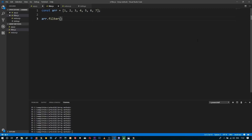The filter method accepts a callback and returns a new array. The callback is called on each element of the array, accepts the element as an argument, and returns true or false whether this particular element should be included in the new array or not.